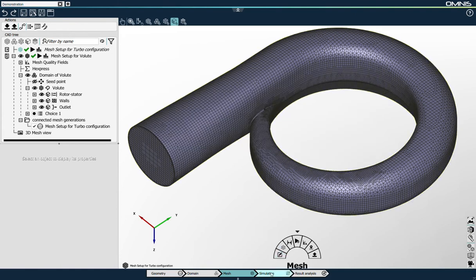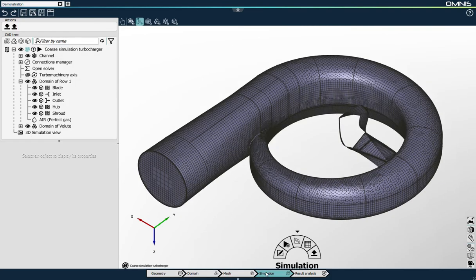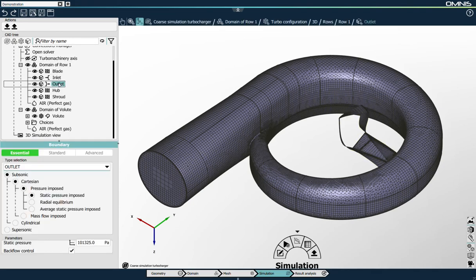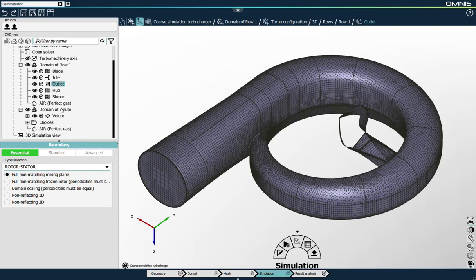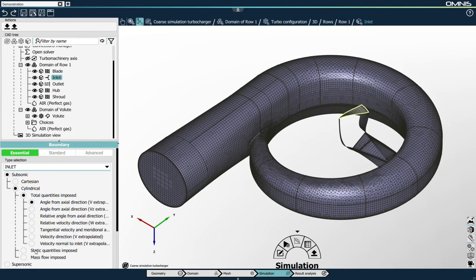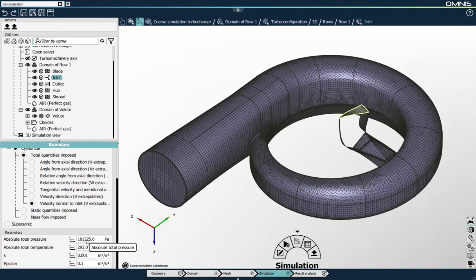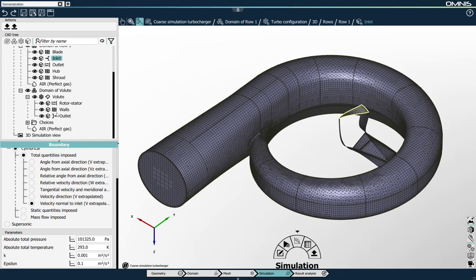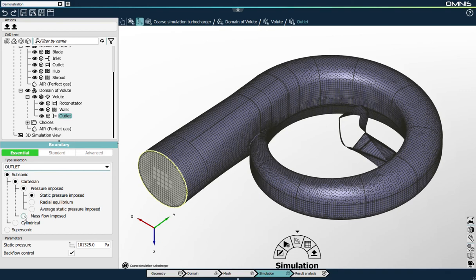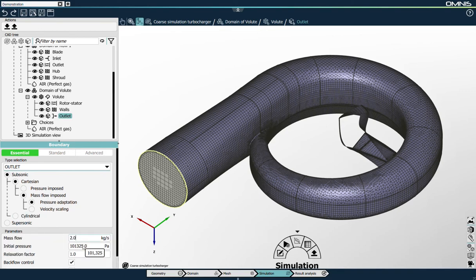I'm satisfied with this mesh. I'll go back to the simulation context and continue setting up my simulation. I've set up the rotating speed of the rotating domains and will now set the boundary conditions. For the outlet boundary condition, this is connected to a volute, so it's a rotor stator connection instead. For the inlet boundary condition, we will impose total quantities: cylindrical total quantities, velocity normal to inlet, and I will keep the atmospheric static pressure, the default temperature and turbulence values.